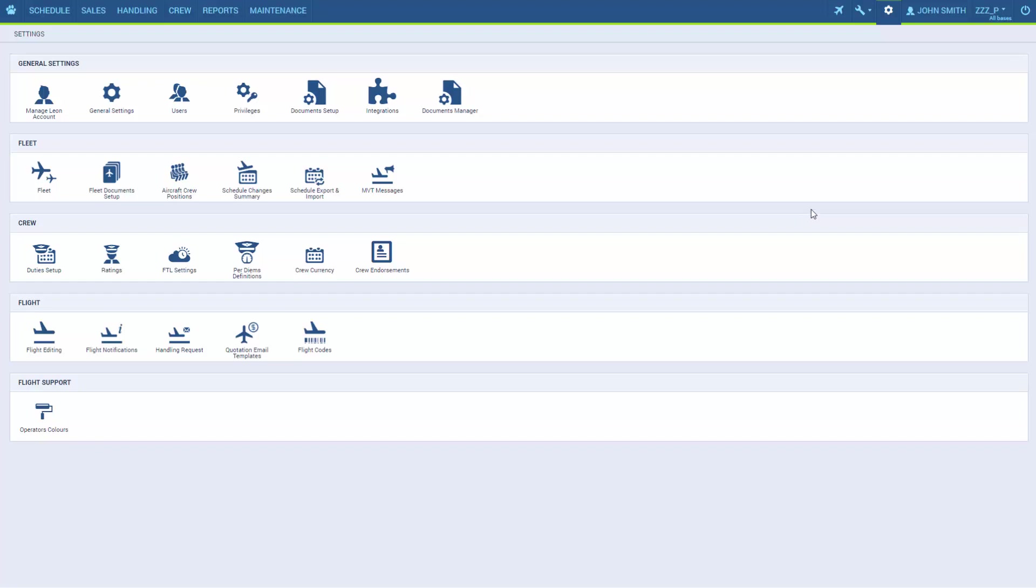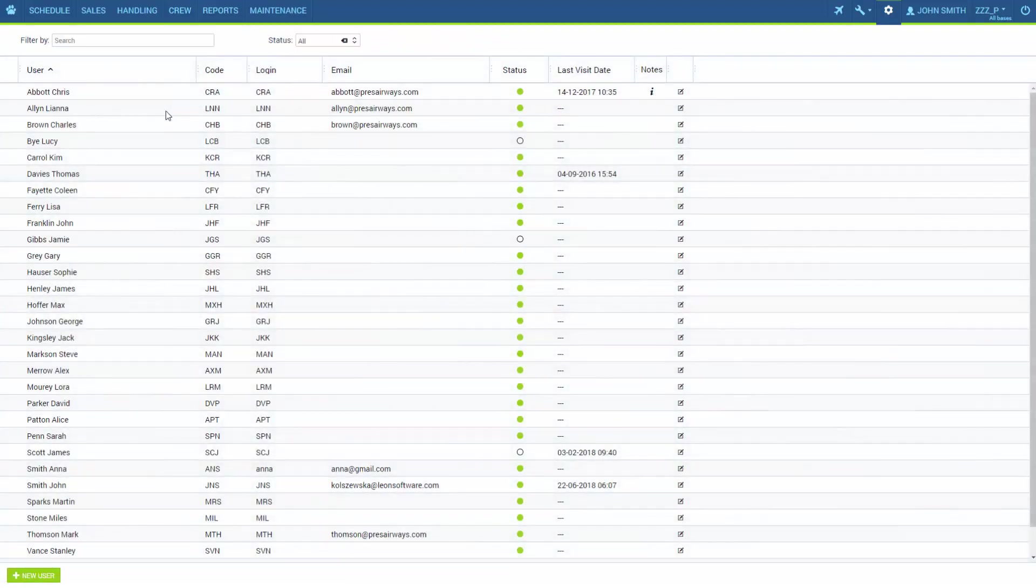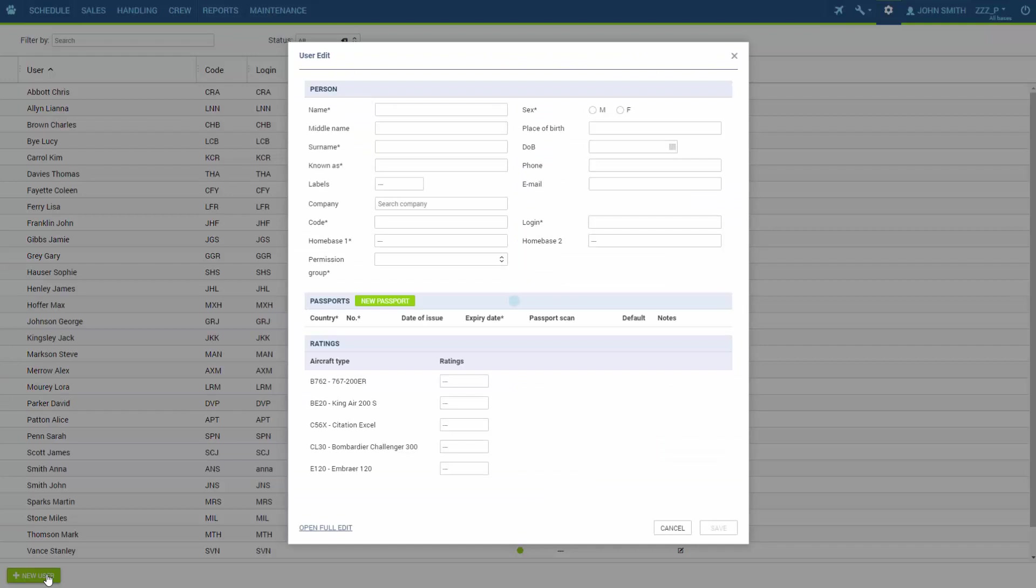The user base is found under the settings icon in the section users. Right now we have a list of users already added to the system and to add a new one or a first one we click the button new user.